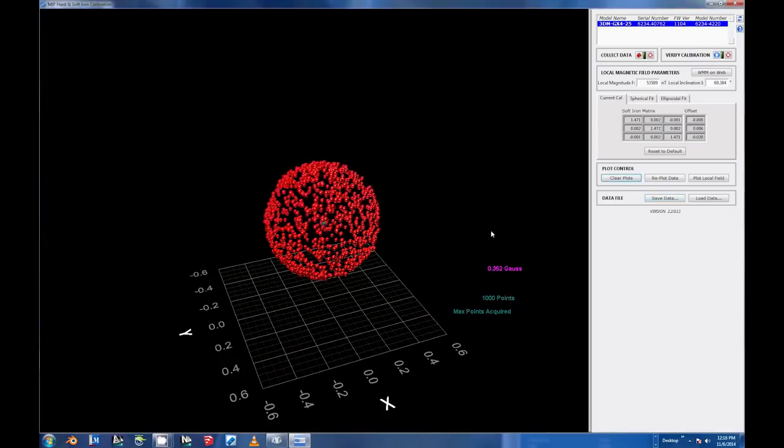Depending upon your application or platform, you will need to select the type of fit that best represents your calibration requirements, and then select the Write Fit button for that fit.